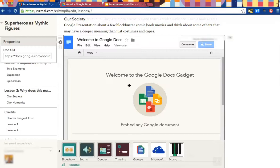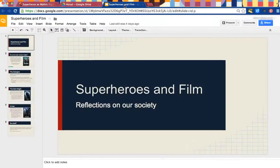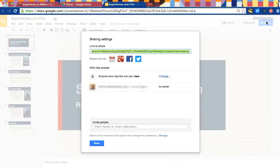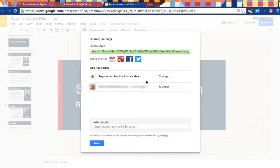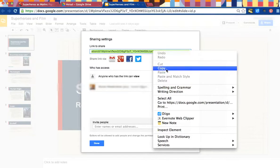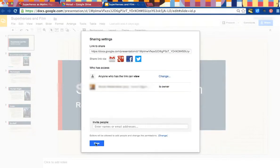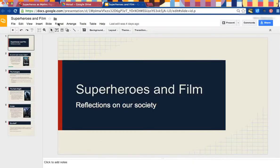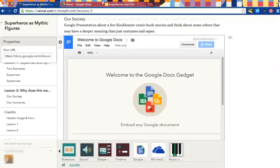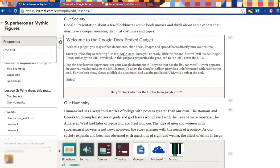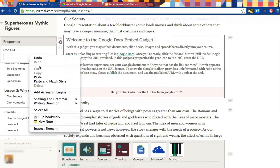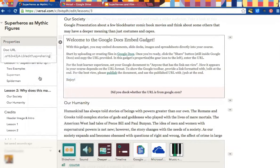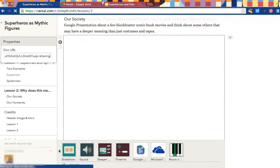If that's the case, then all you have to do is open up your Google Doc, in this case a presentation, click Share, and make sure that access is marked to anyone who has the link can view. Then copy the URL and go back to your Versal course. In this box marked Properties, get rid of their built-in doc and instead paste your doc. Press Enter.